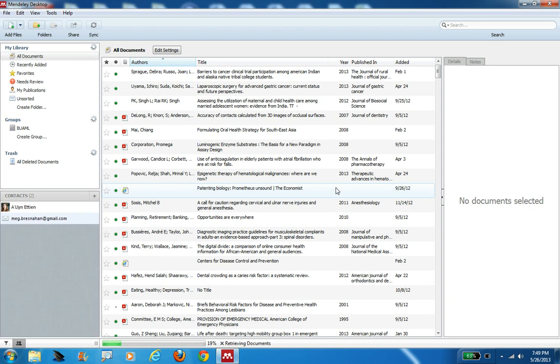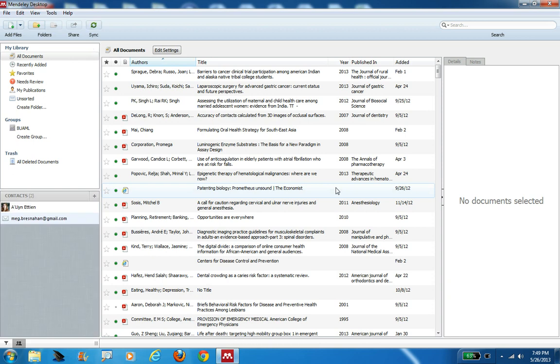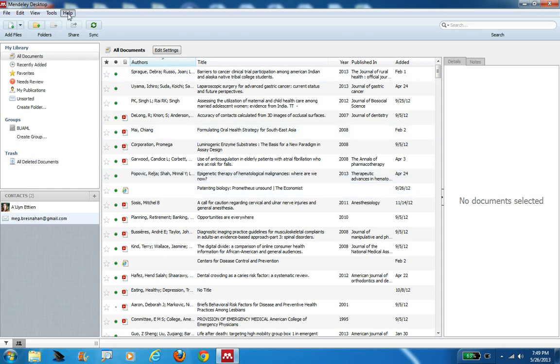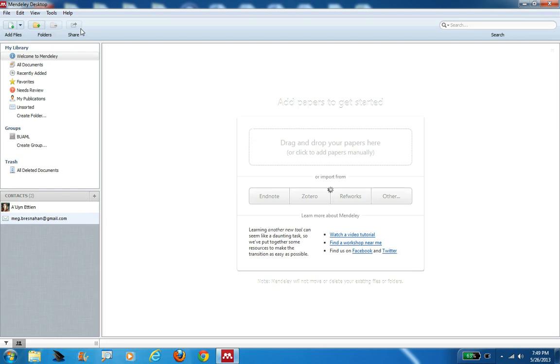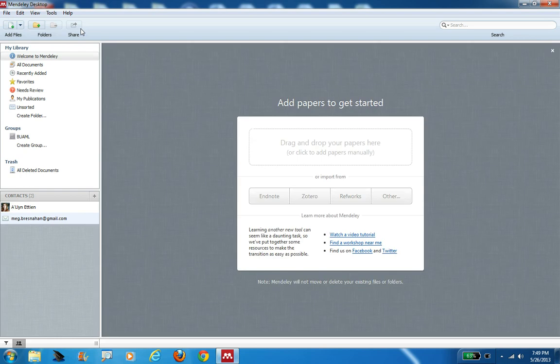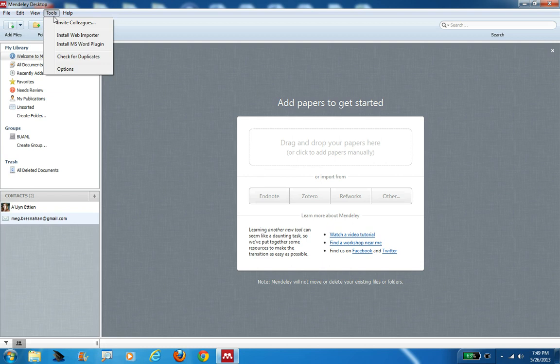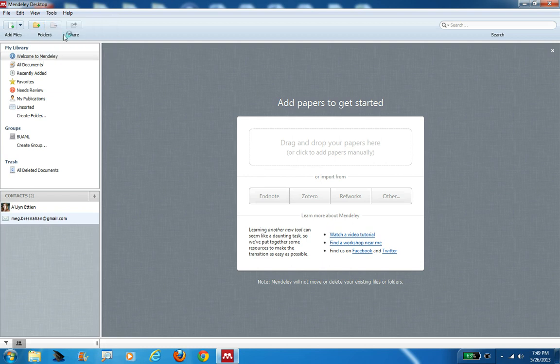There are a few things you want to do in here to set up your account before you can actually start to use it. The very first thing you want to do, the first time you come here, it's going to look like this where it says show the welcome screen. From this screen, the very first thing you want to do is go up here where it says tools, and you want to install the web importer.